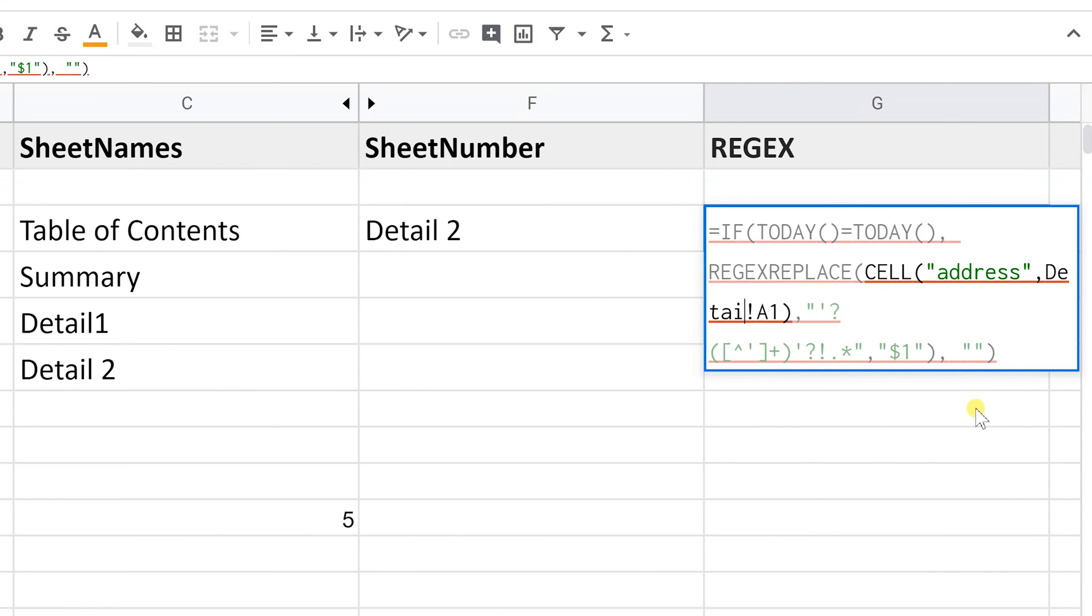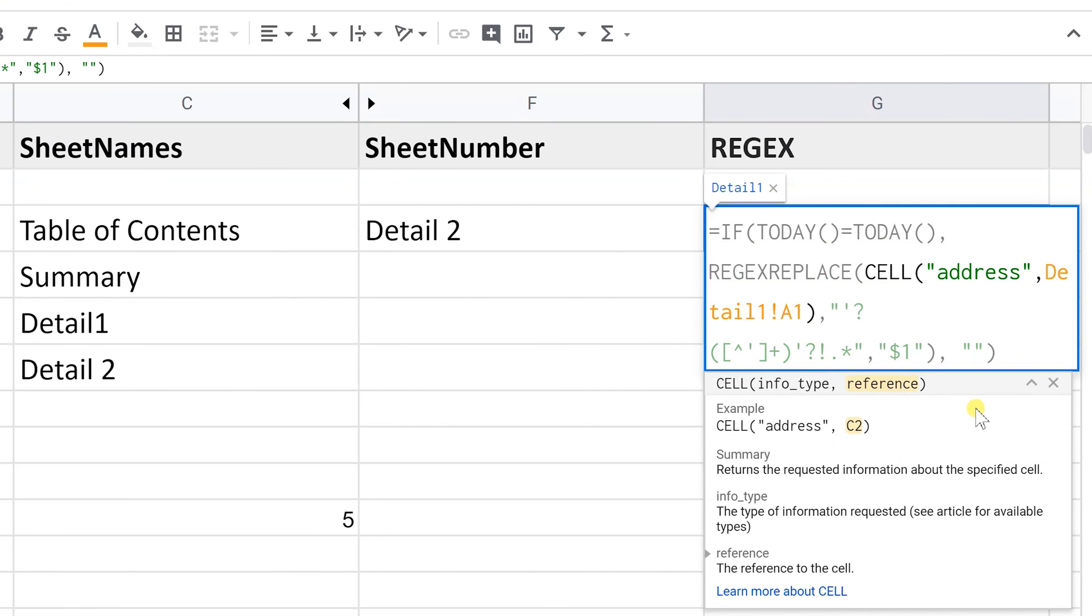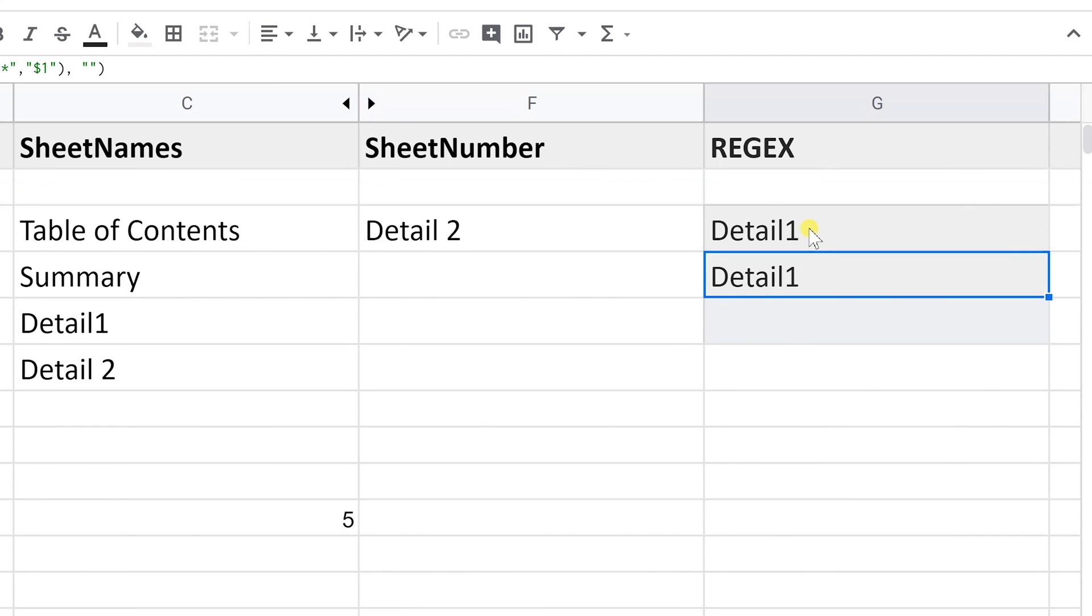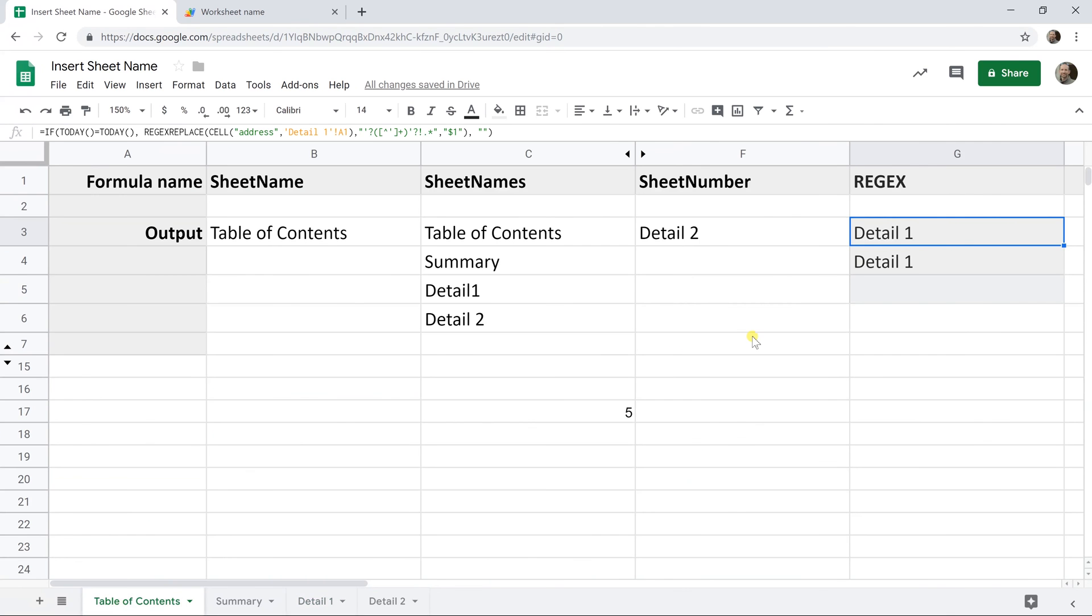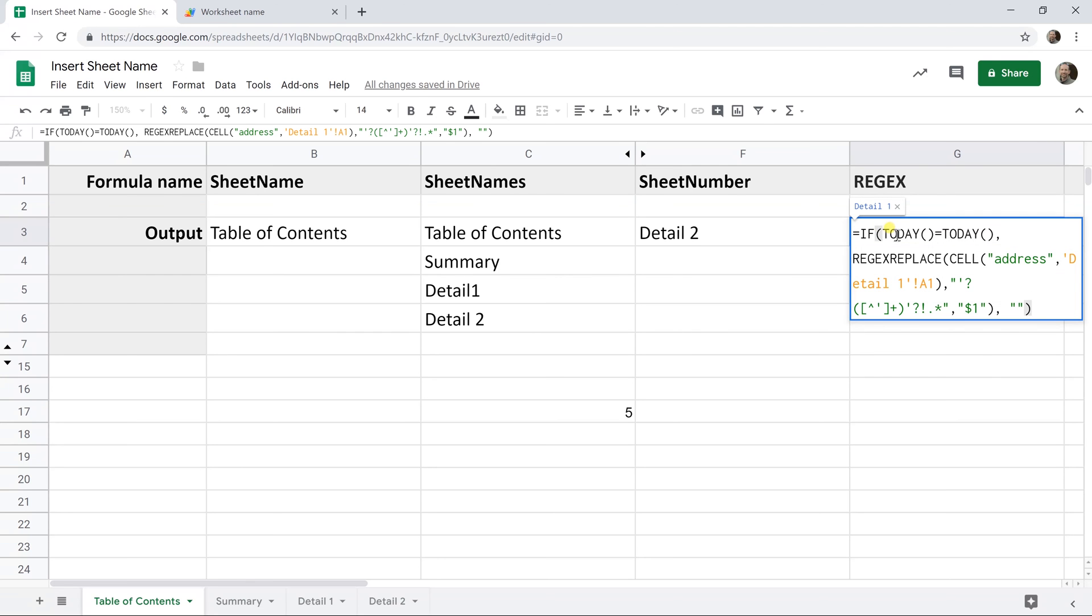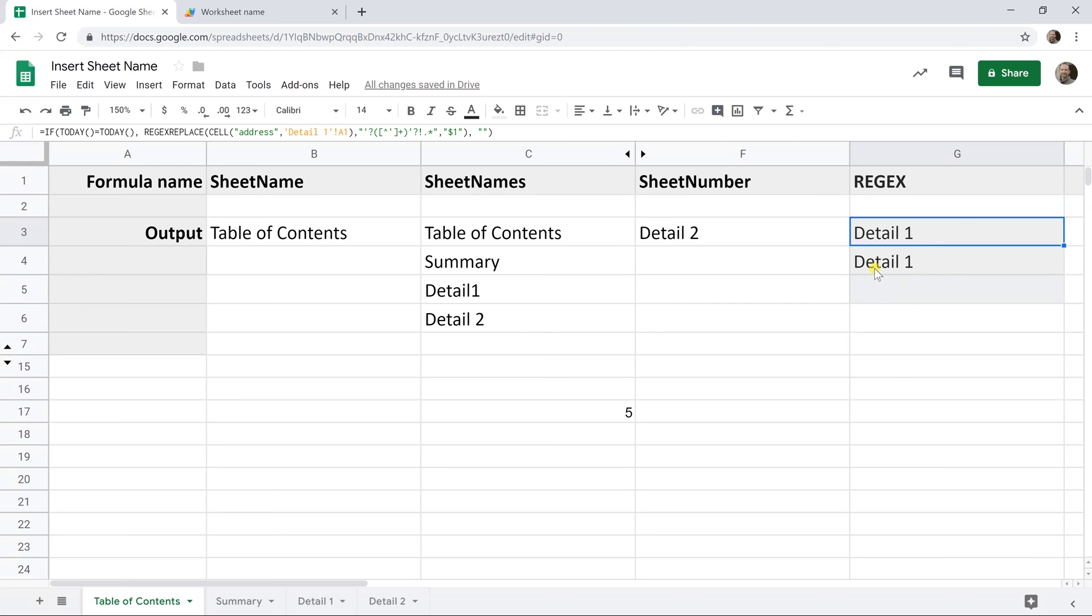So if I call this one detail one and I hit enter, it will return detail one. But if I go to it and I call it detail space one and I come back, it updated automatically. You'll have to build it first. So you'll have to go in and reference this one to the table of contents. Go off to reference the next one, the summary. So if you have lots of sheets, it'll take you a while to build it, but it will be dynamic and you build it once and it'll work.